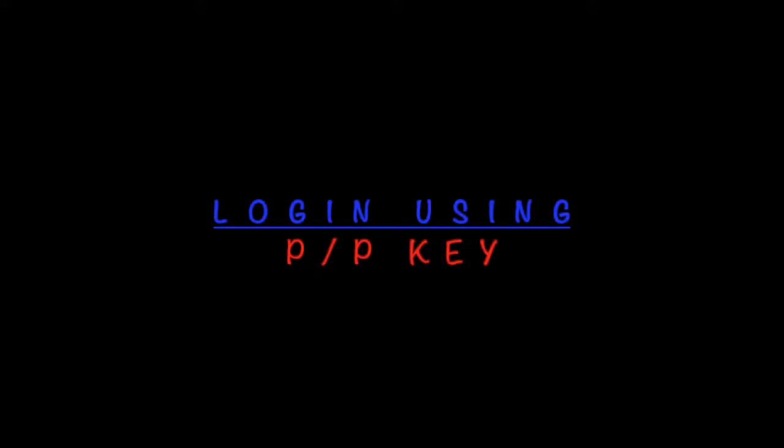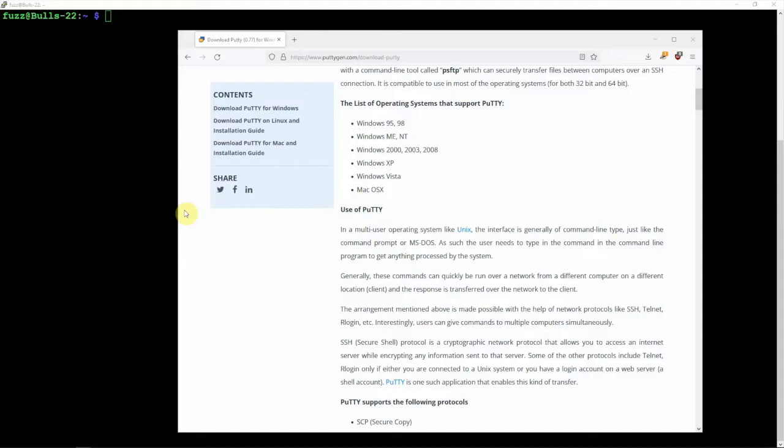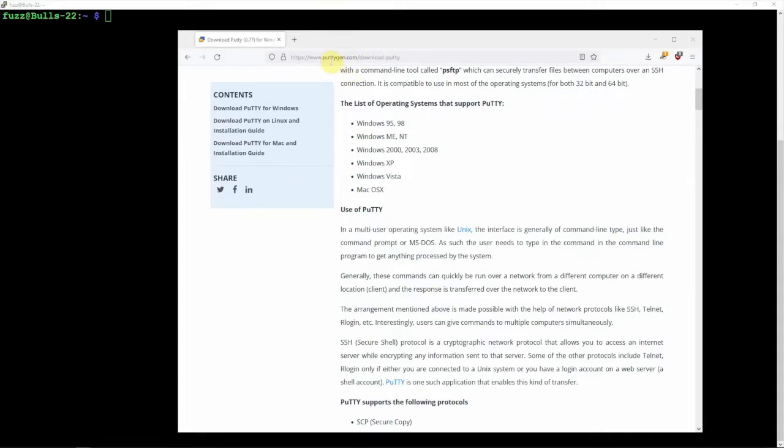Hey, Fuzz Pie Guy here. I'm going to show you how to log into your Raspberry Pi without using a password. We're going to be generating a public and private key. The first thing you'll want to do is, we're going to be using PuTTY for this.